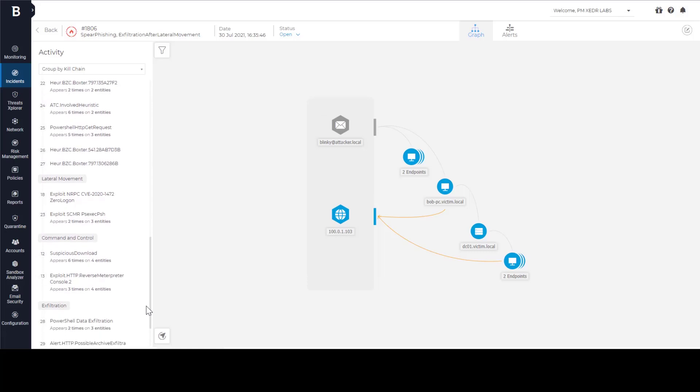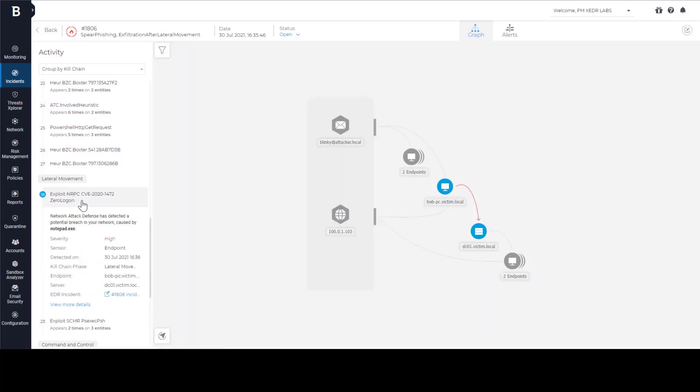Next, we want to learn how attackers moved around. After initial compromise, the next target for attackers was Active Directory to establish persistency. From Bob's machine, they launched an attack using zero logon exploit against Active Directory domain controller. After domain was compromised, attackers switched to using credentials and common sysadmin tools instead of using exploits.